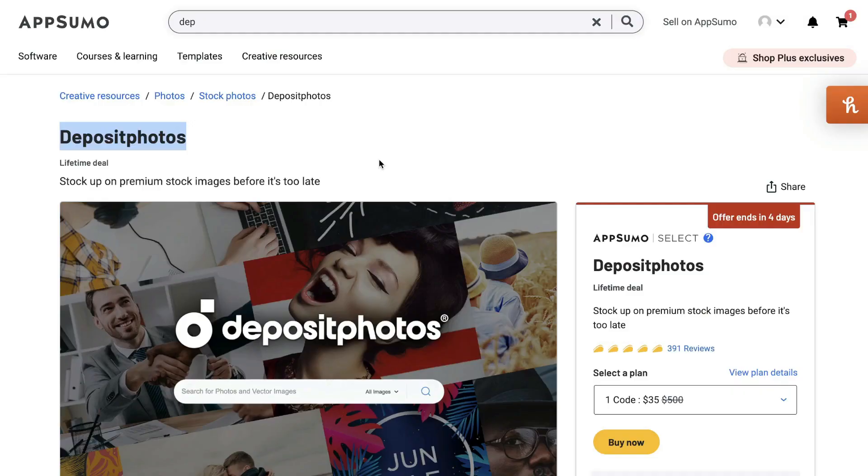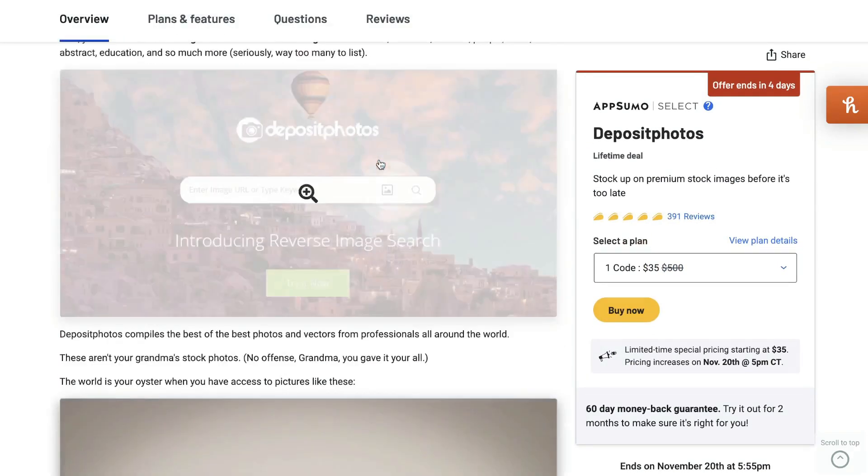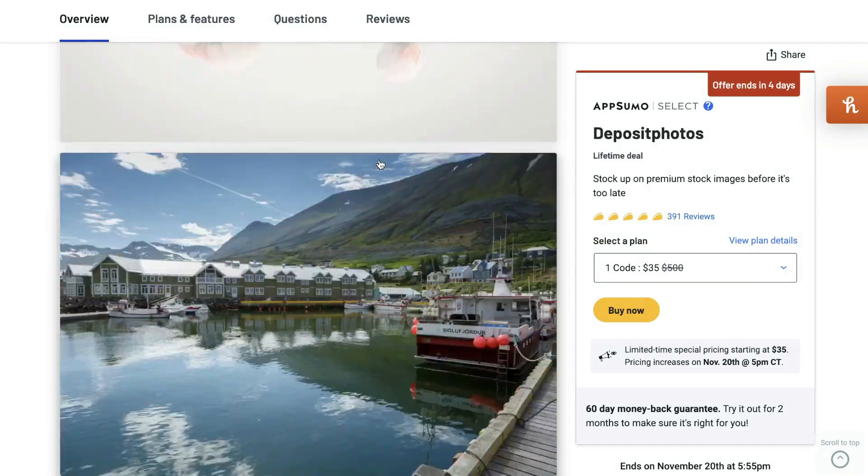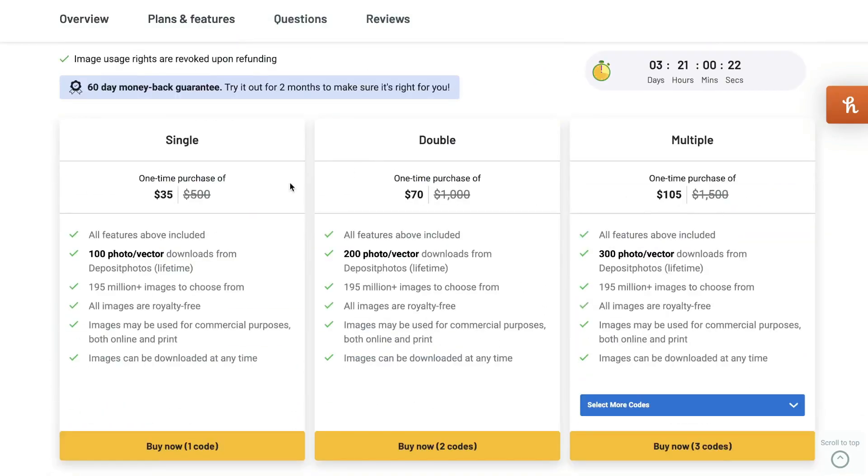And for a limited time, they've reduced the plan on AppSumo as well. So it's now $35. That's what the single plan starts at, and that can get you a hundred photo vector downloads from Deposit Photos.